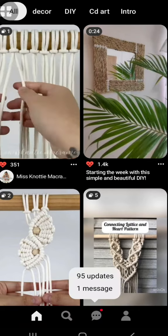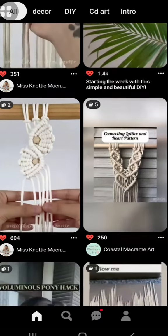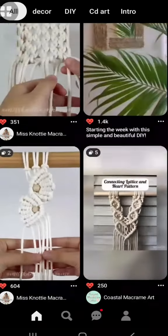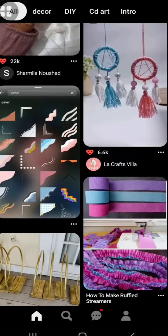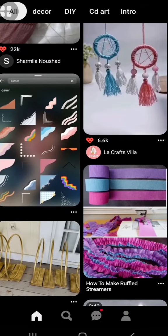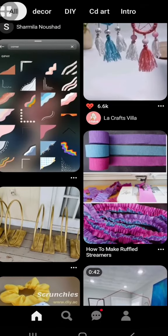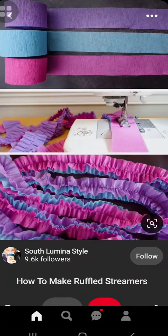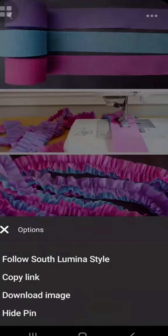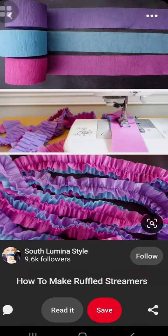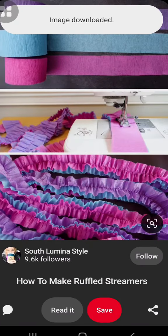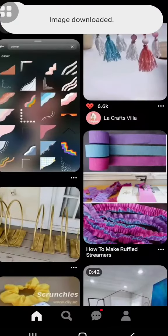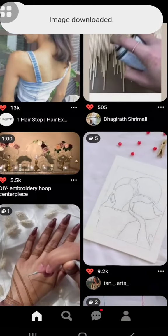I am going to open Pinterest. I am going to save images from Pinterest. I am going to save an image. I am going to select an image, then select the 3 dots on the top. I am going to click some options and download an image. I am going to save an image directly to my gallery.